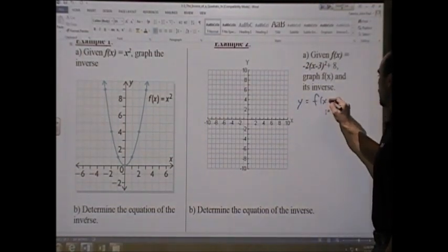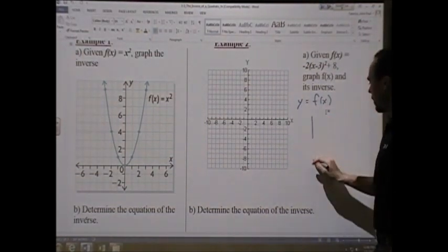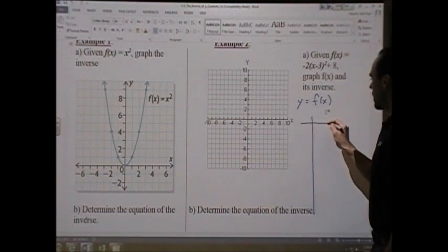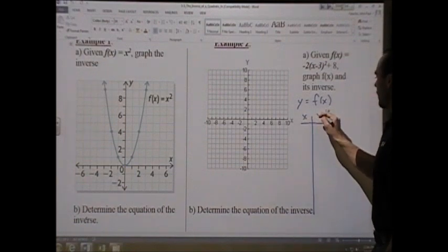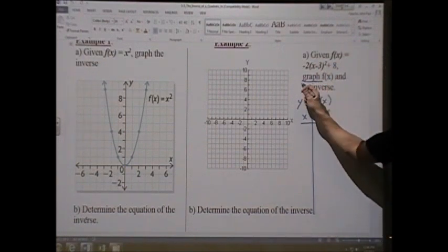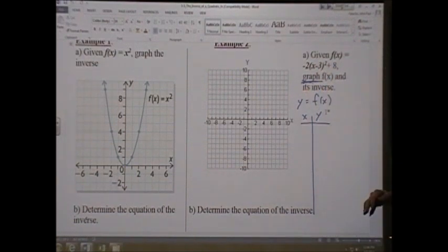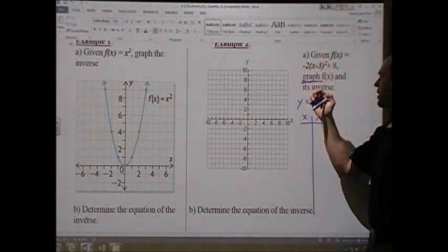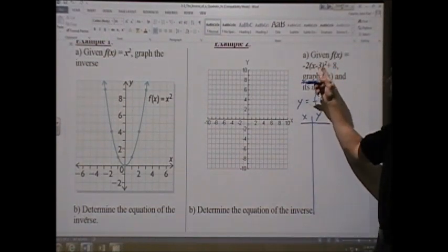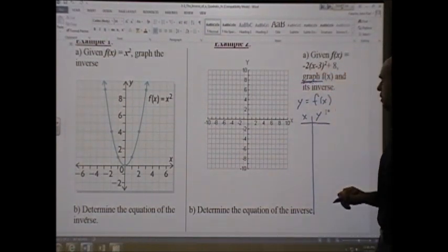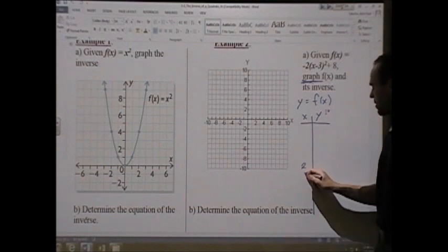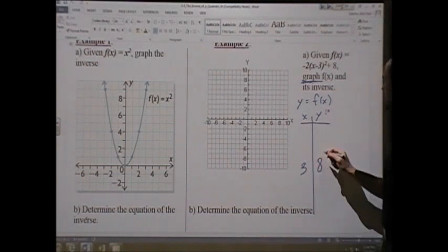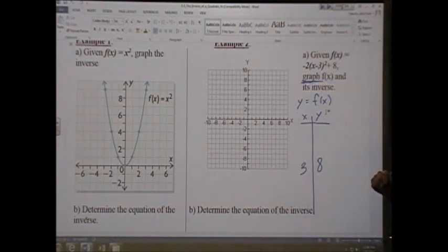The quickest way to graph a parabola: since it says graph, you need five points. The most crucial point — since this is already in vertex form — is the vertex. The vertex is (3, 8), because h is 3 and k is 8.